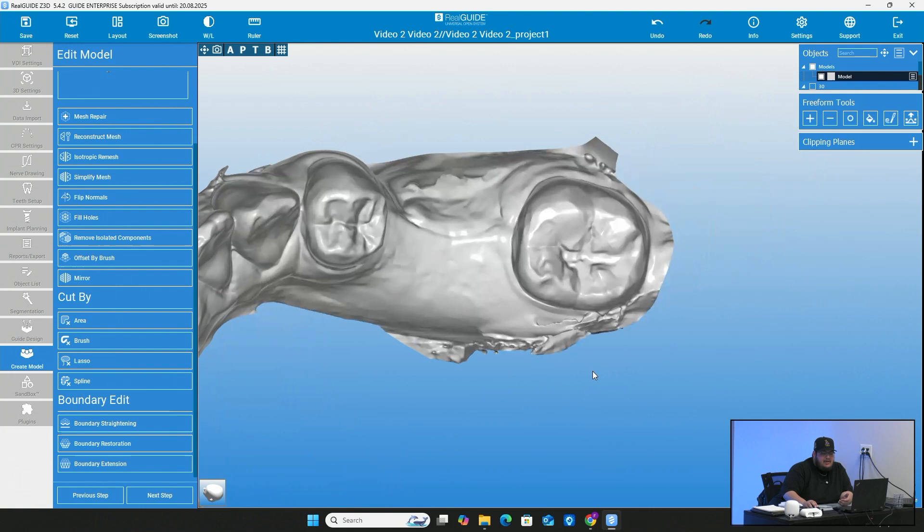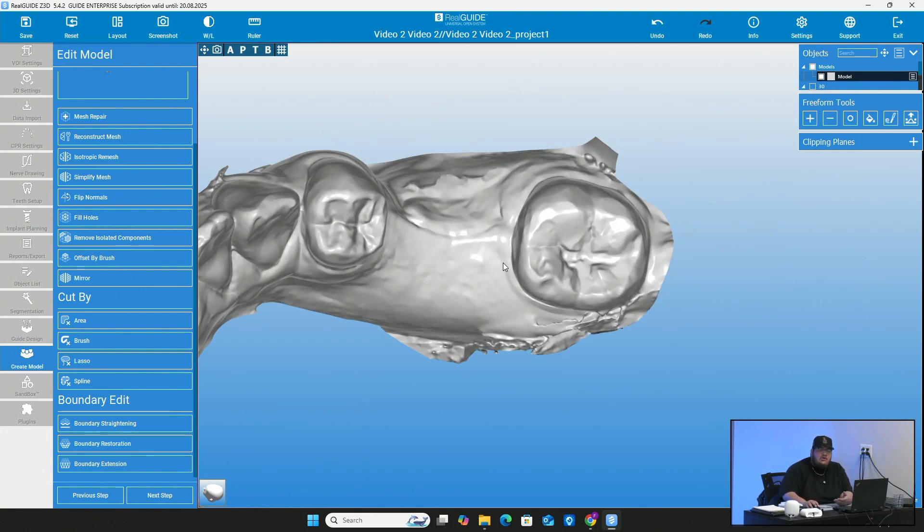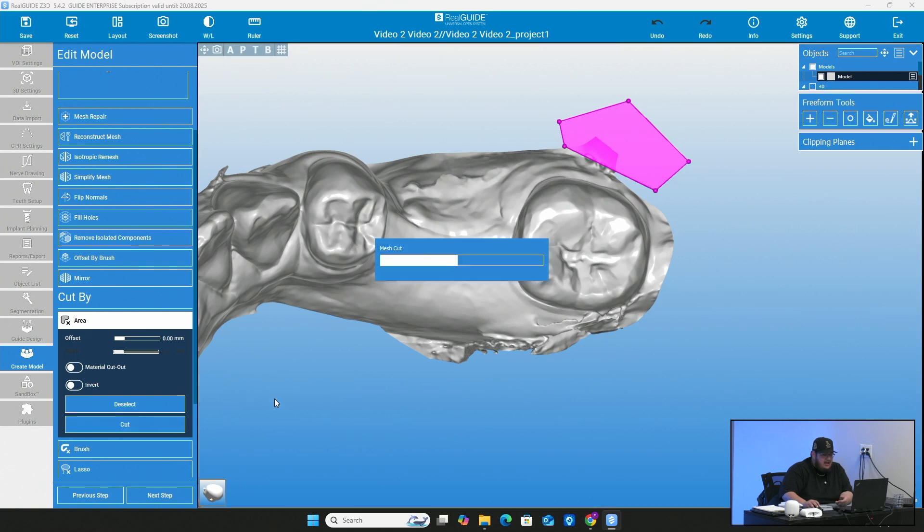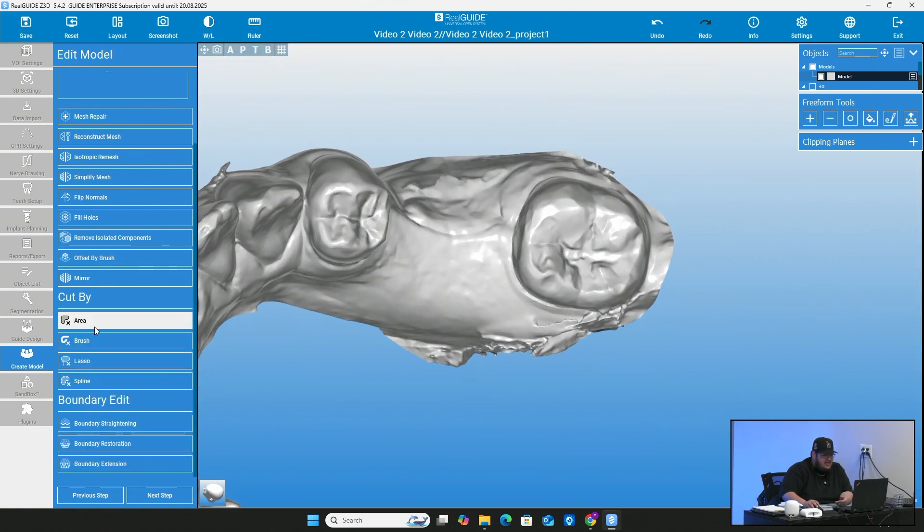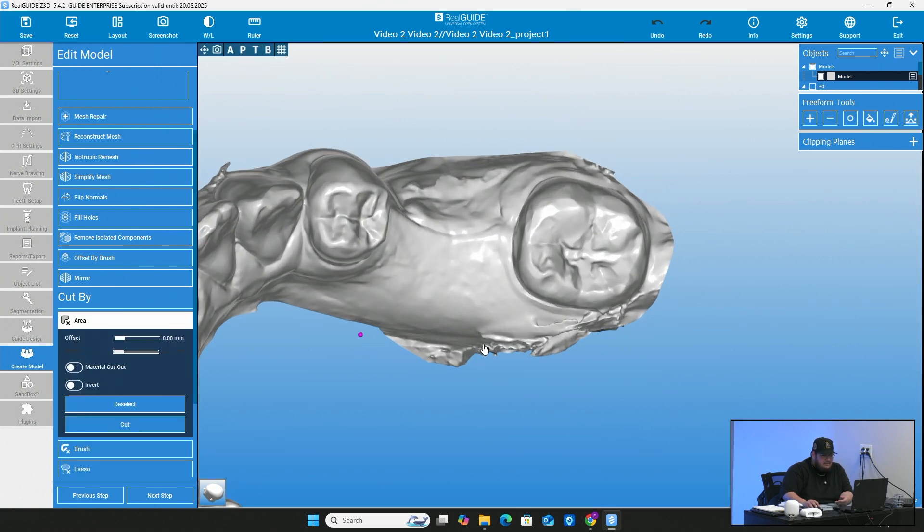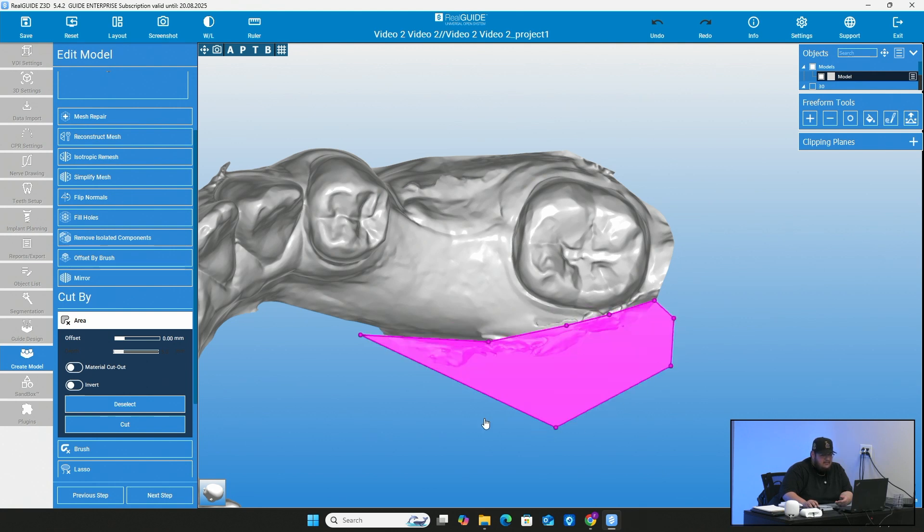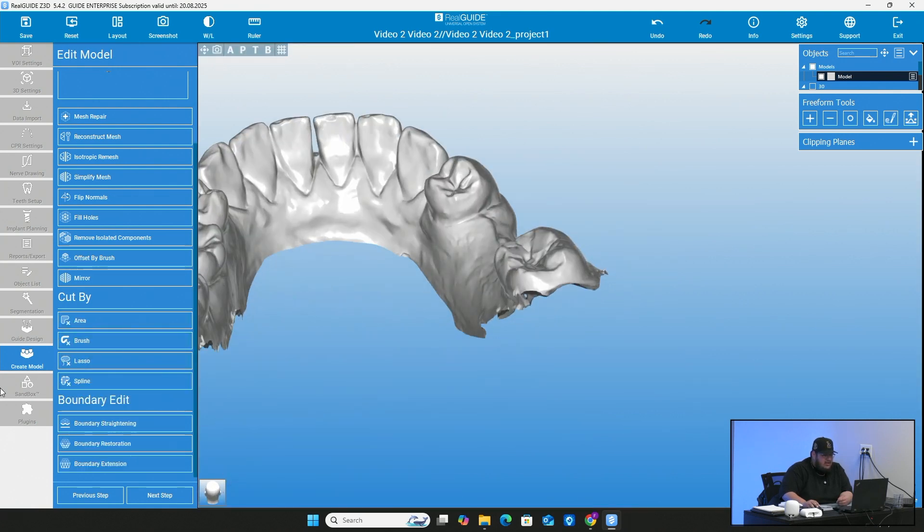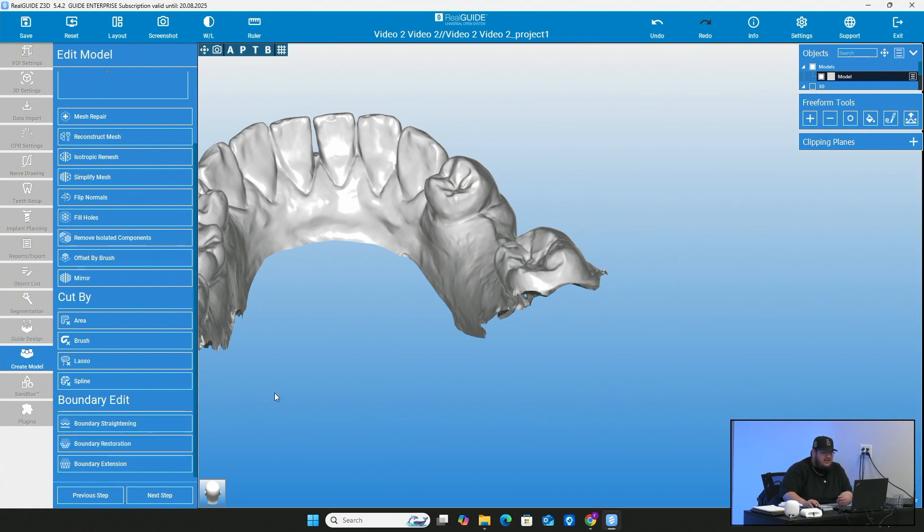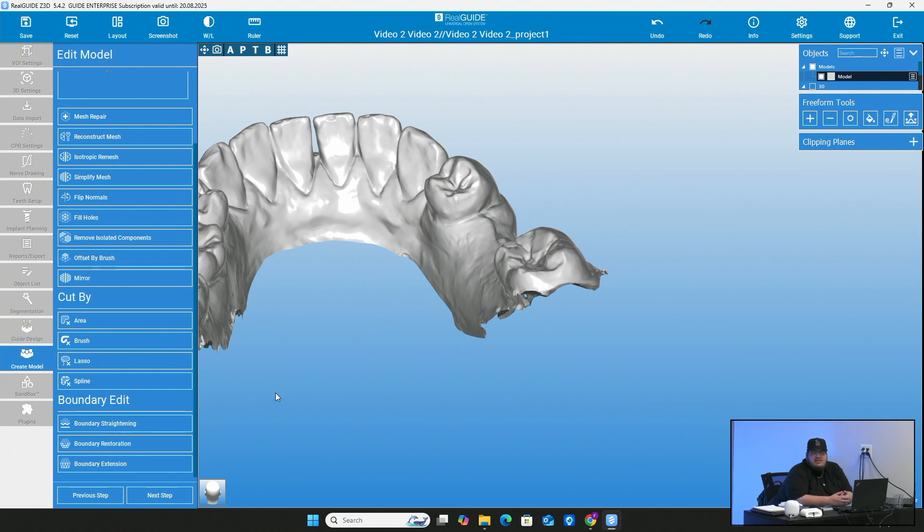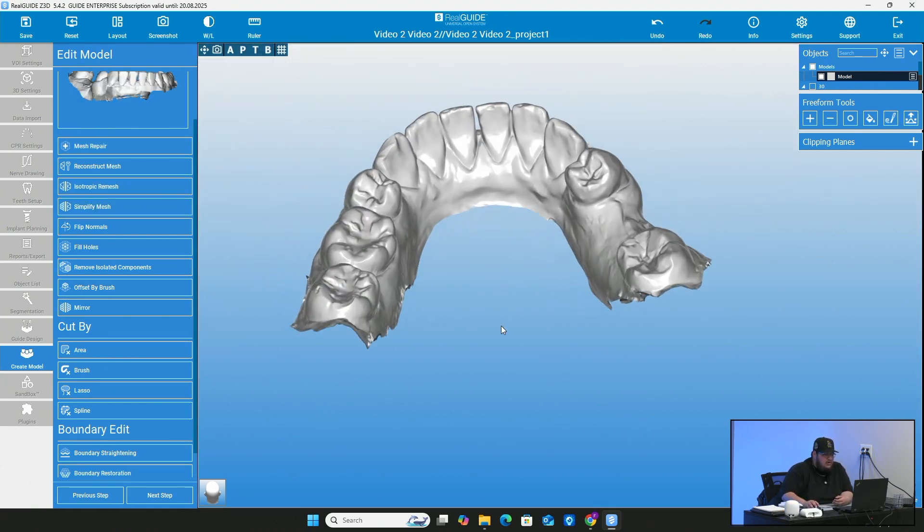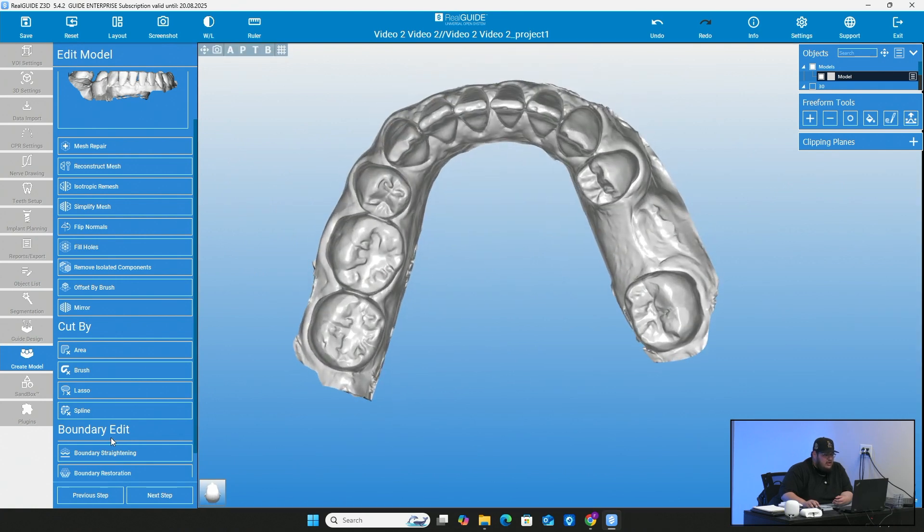You can do that realistically. The real reason to really go ahead and do that is sometimes the software just has an easier time in making the model. It doesn't take as long. Sometimes the software can have a hard time figuring out how you want the base of the model actually built based on this kind of scatter that's on the scans. So once you've gone ahead and you've edited your model the best that you feel fit, you're going to go ahead and go to the bottom and press next step.